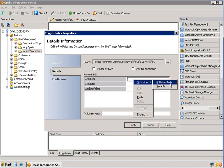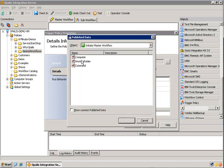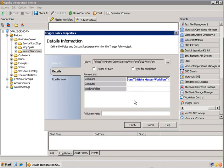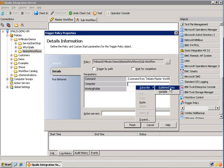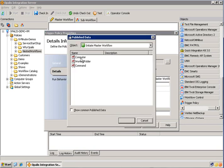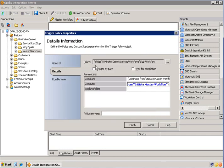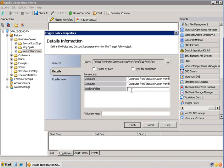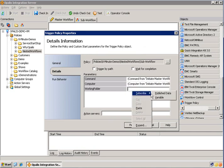And you can see we have command computer working folder. So we're going to go ahead and pass the publish data in. Subscribe, publish data, command. Same thing for computer. You'll notice these aren't always in the same order. They're probably sorted by GUID, which is not alphabetical based on the name. So just keep that in mind.